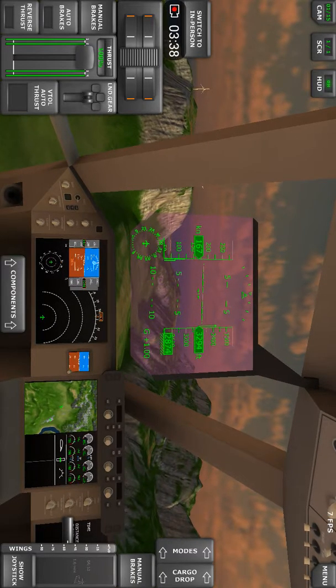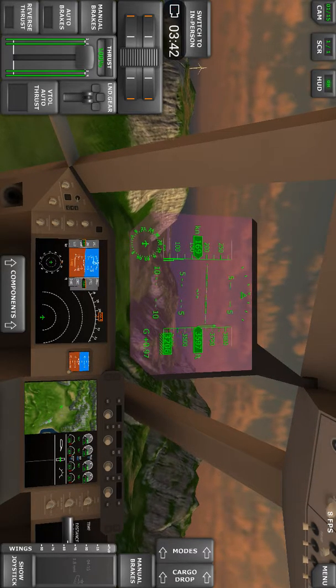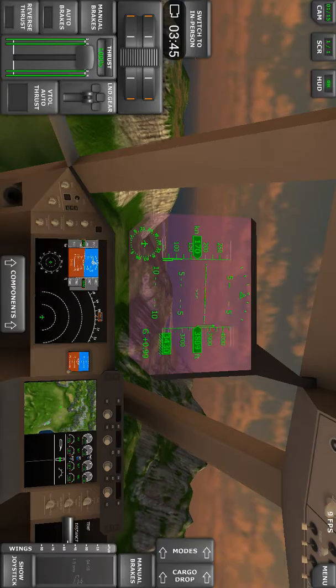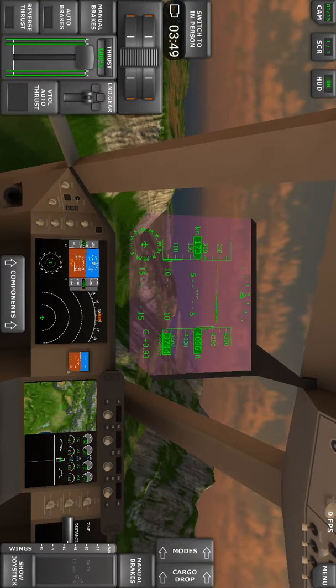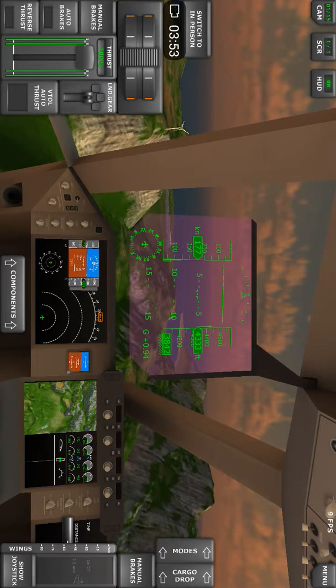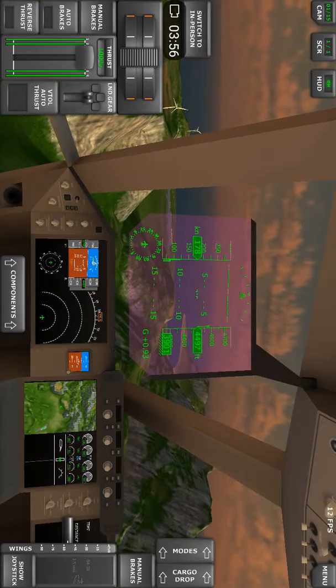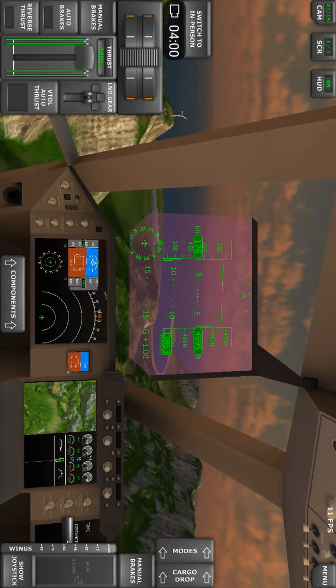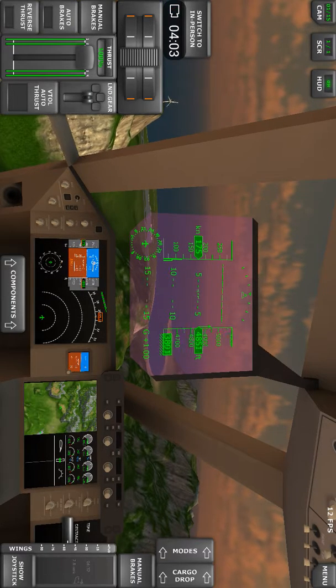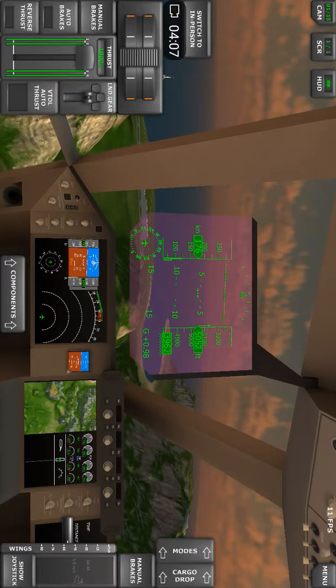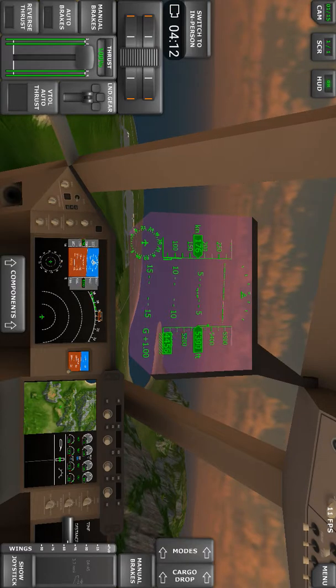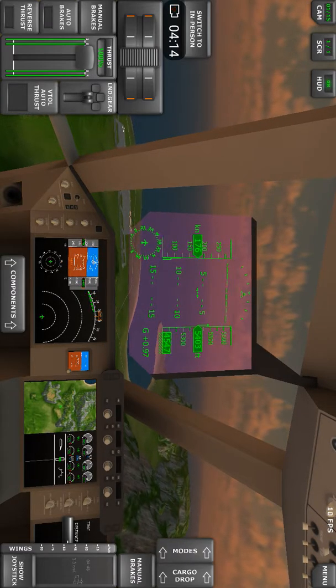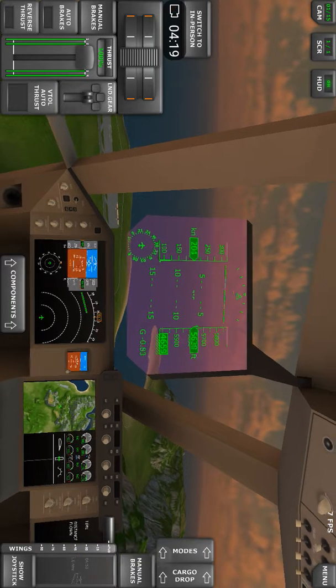Climbing further to 5,000. What we're going to do shortly is select the wings to the forward position, the in-flight position for normal flight. For a safe altitude to move the wings to the forward position, I will be at 5,000 feet. That would be fine. There we go, let's see what happens.